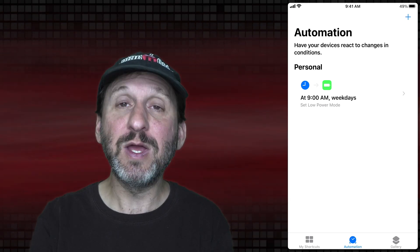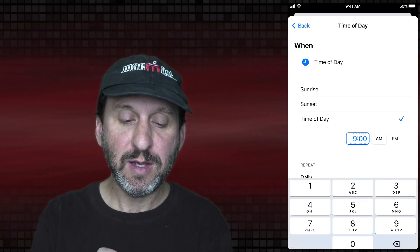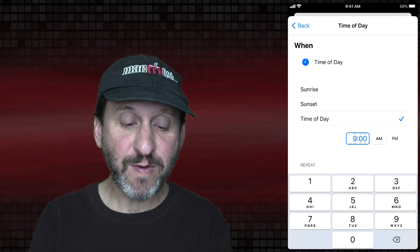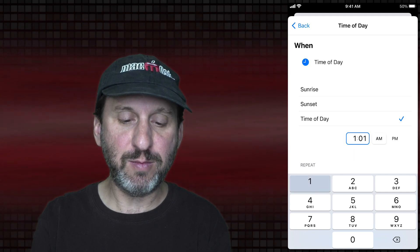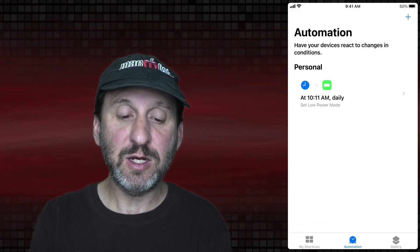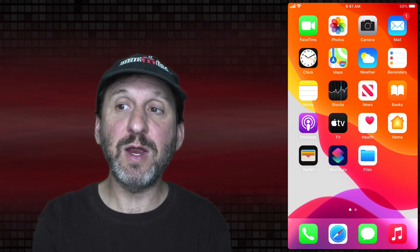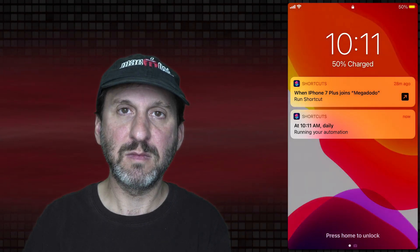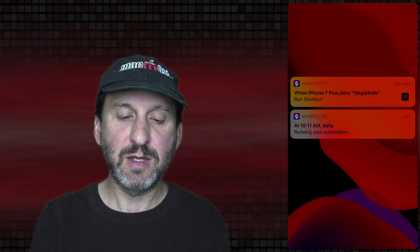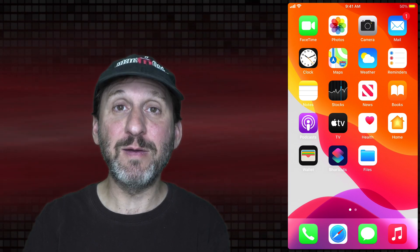Let me change it to an upcoming time so we can see it trigger. I know it says 9:41 at the top of the screen — that's automatic when you do screen recording — but in fact it's 10:10, so I'm going to change this to go off at 10:11. Now that that's set, we can observe this happening when the minute changes. I'm going to lock my phone so we can see it happen. You can see it gives me an alert that at 10:11 the shortcut ran. If I unlock my phone I can see the yellow battery icon in the top right, telling me I'm in Low Power Mode.